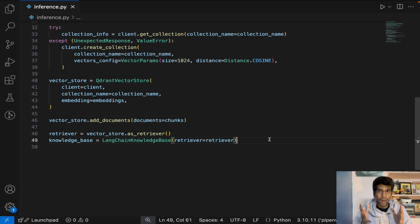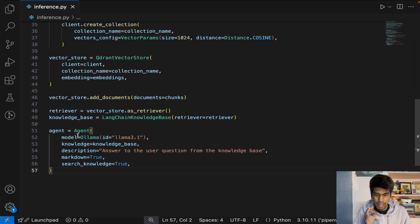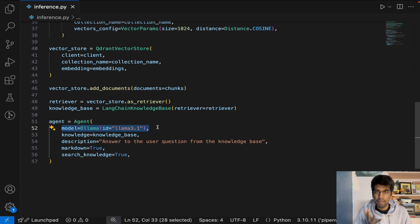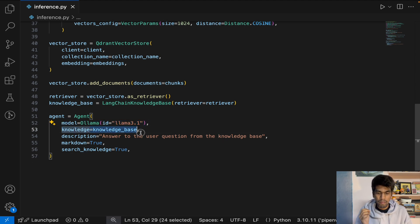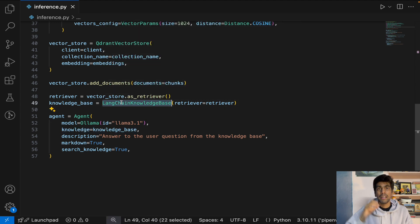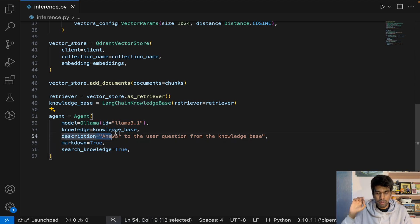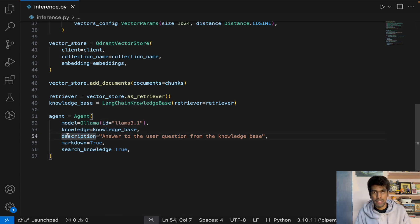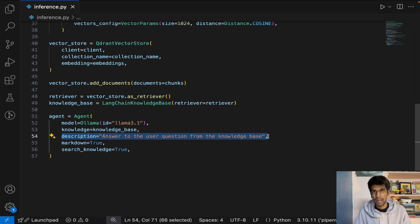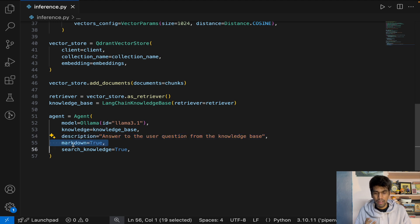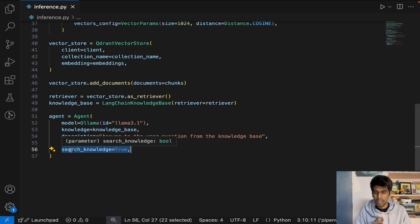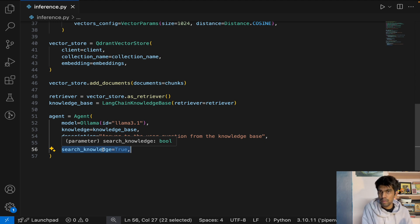The next step is building the agentic workflow — it's just three lines of code. Define the model name, which is Ollama running locally, then pass the knowledge base, which is the LangchainKnowledgeBase containing the entire RAG retrieval pipeline. You can also add a description to instruct the agent: 'answer the user question from the knowledge base.' Set search_knowledge to True so the agent can interact with the provided knowledge base.